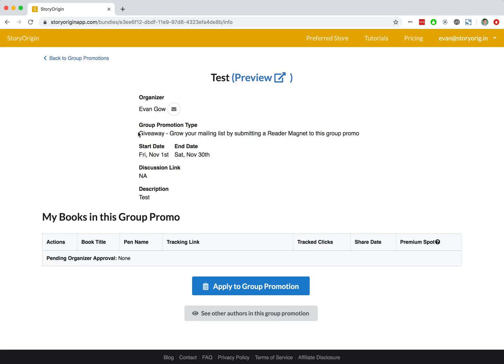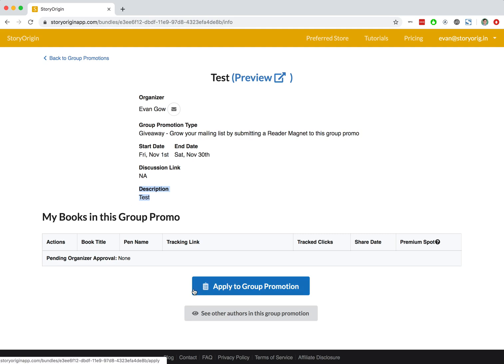We can see that it is a giveaway. It starts November 1st, ends November 30th. Here we would typically see some description of what genres the organizer is looking for. We might also see some things that they asked for, and we can see which books we have in this group promo.